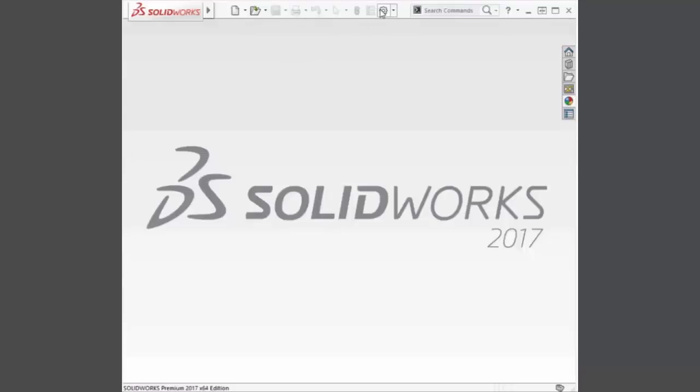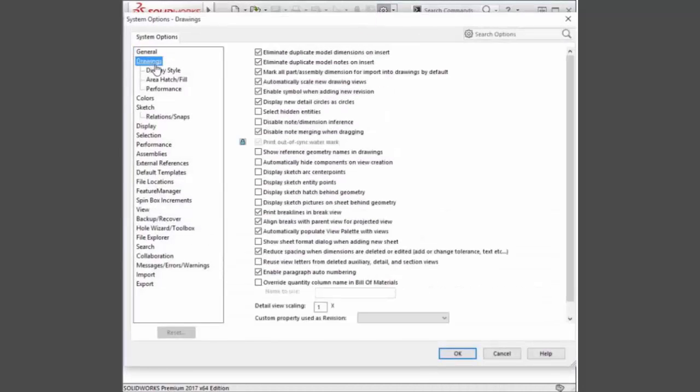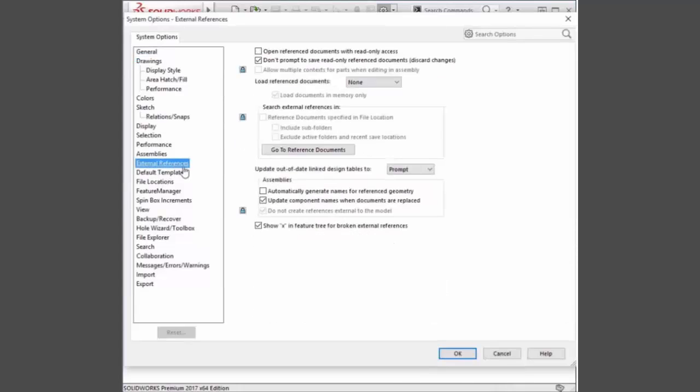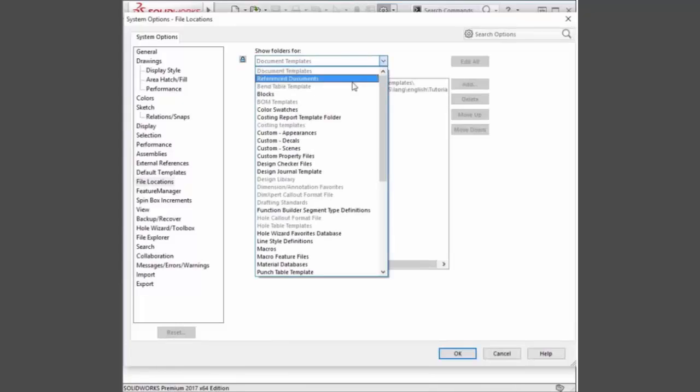The next time SOLIDWORKS is started, the settings file is read, and as you can see, the options that are locked are grayed out and indicated with a lock icon. With this new systems administration tool in SOLIDWORKS 2017,